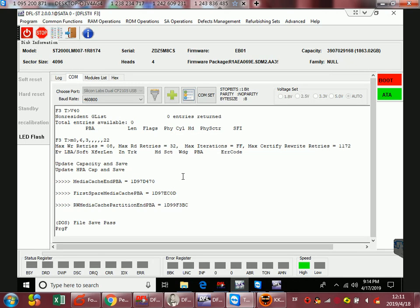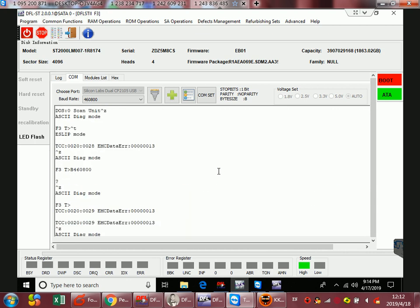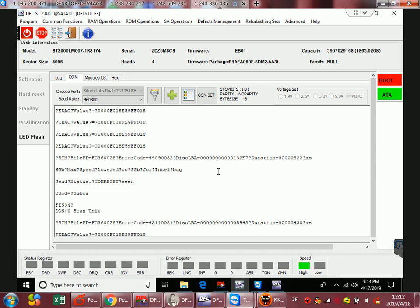Hello everybody, now let's check one latest Seagate LM hard drive. It has the new firmware EB01 and the family is Rosewood AF. For this kind of family right now, it cannot be supported by any tool for the ROM read and write and unlock.